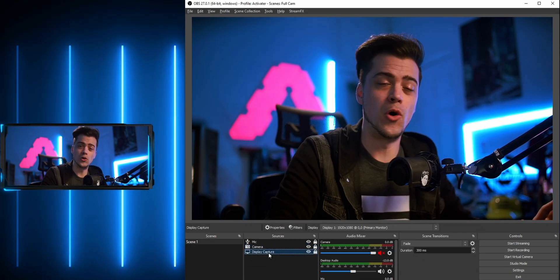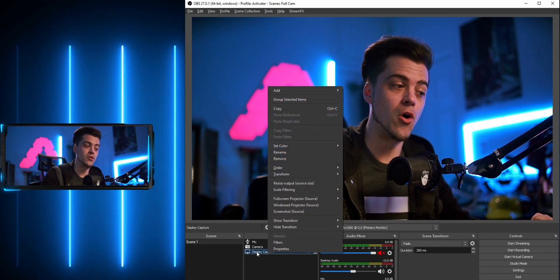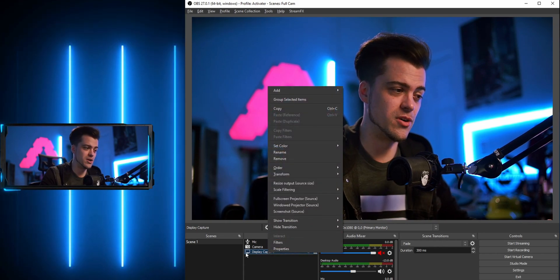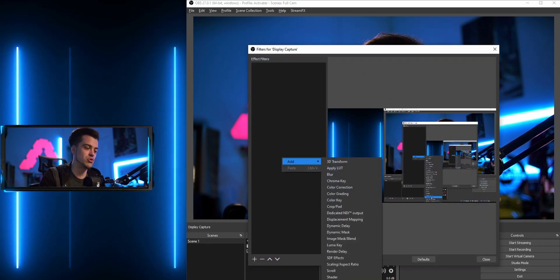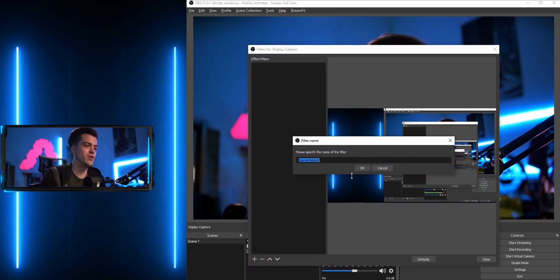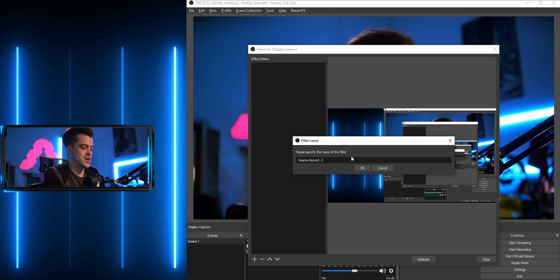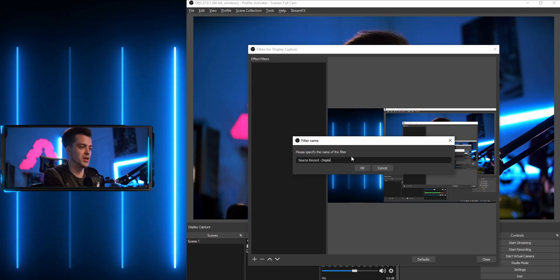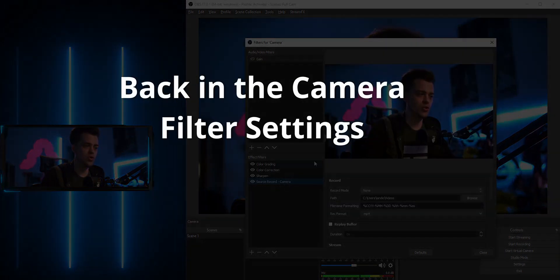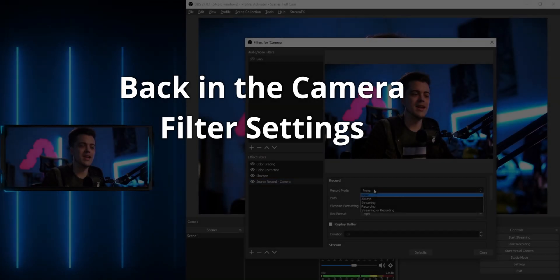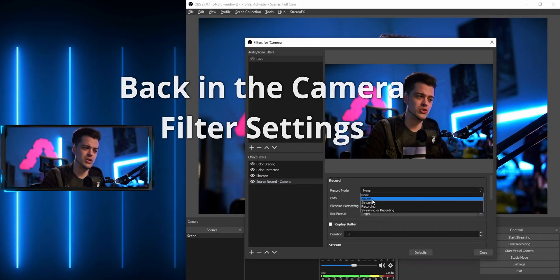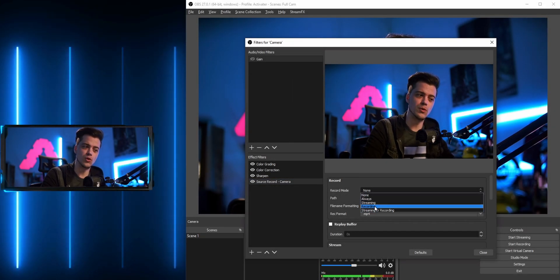Now I'll close out and also add one for our display capture. Right-click, go to Filters, add a filter, add a Source Record, and I'll call this one 'source-record-display.' Go to the source record filter and scroll down — you have a couple of options.